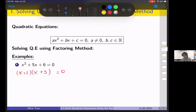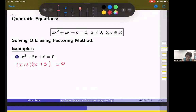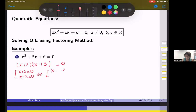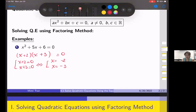When two numbers multiplied equal zero, either one or both of them equals zero. So either x plus 2 equals zero or x plus 3 equals zero, which means x equals negative 2 or x equals negative 3. You can check your answer by plugging negative 2 and negative 3 back into the equation — it checks out.